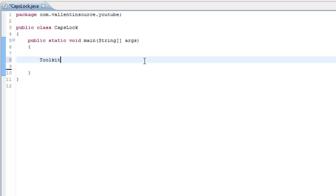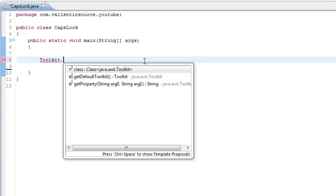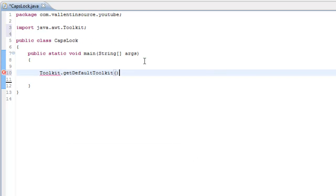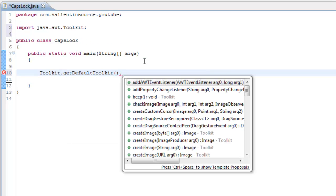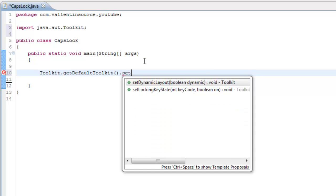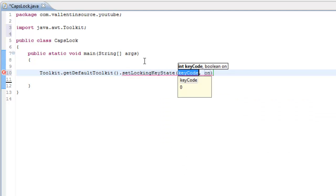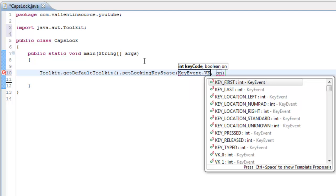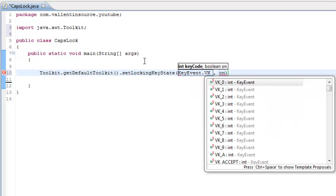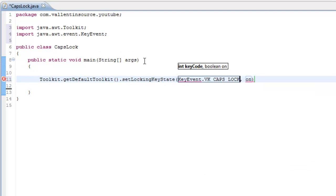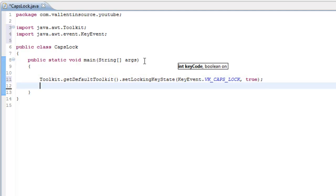You just write Toolkit.getDefaultToolkit().setLockingKeyState. Then in the key code you just write KeyEvent.VK_CAPS_LOCK. And then you write true or false depending on if you want it turned off or on.